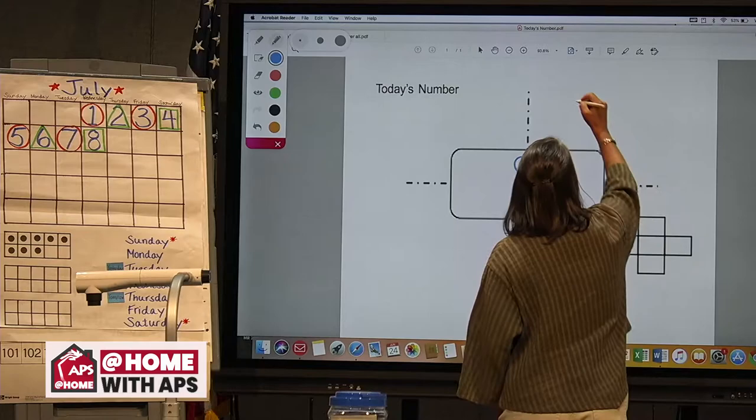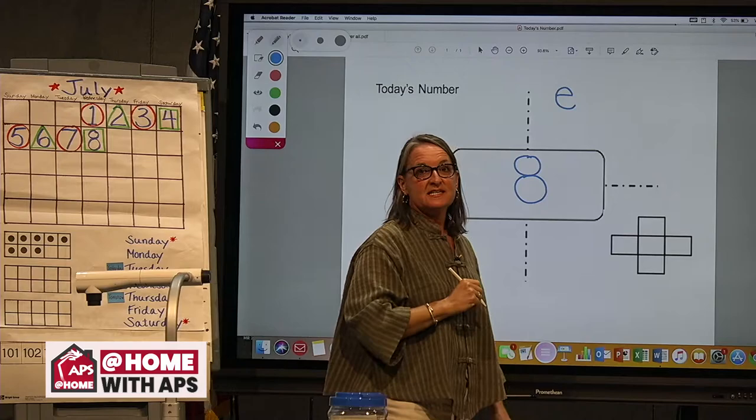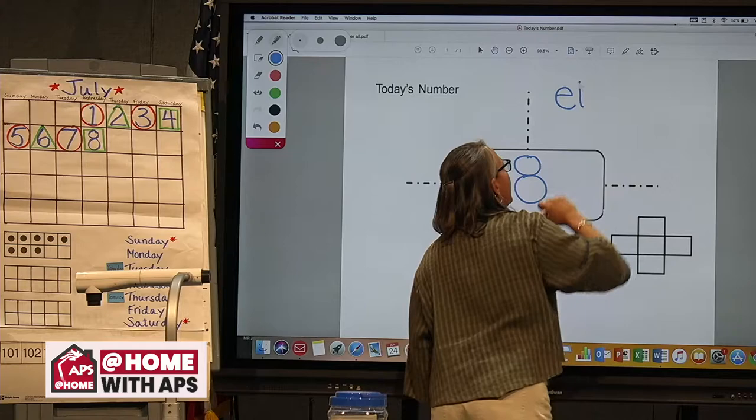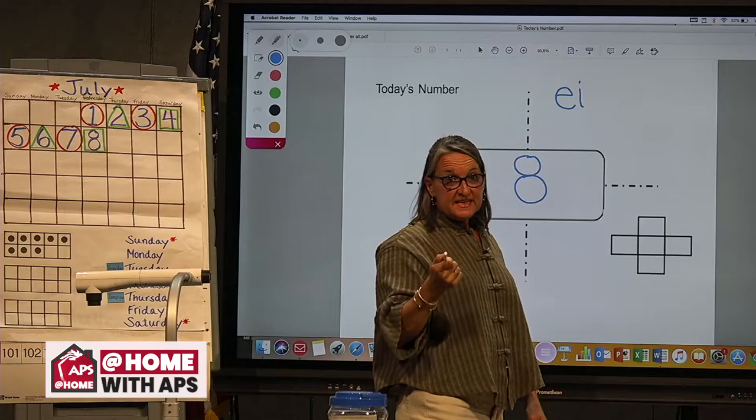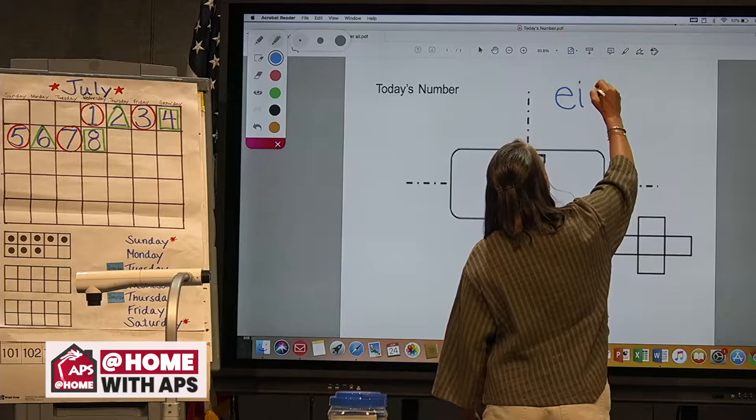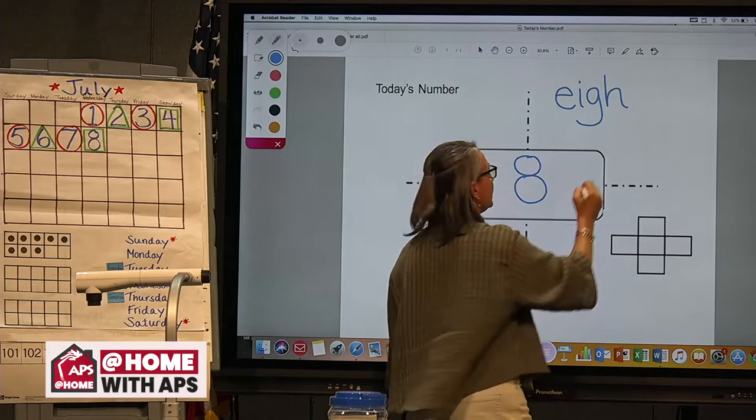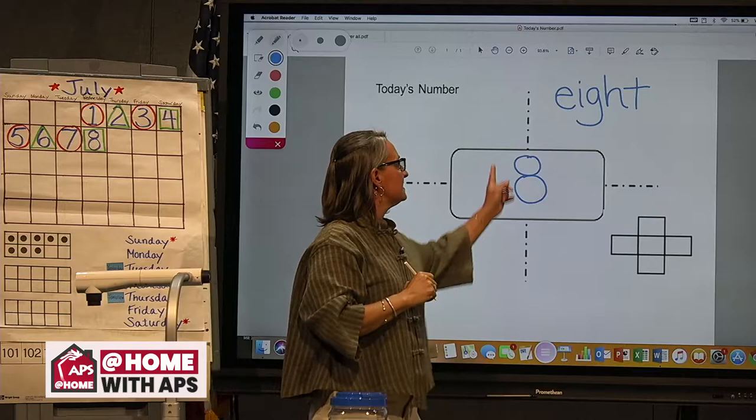The next sound is T, but we've got some silent letters in there — a G and an H — and then finally we get to write the T ending sound. Eight. What a very interesting word, isn't it?